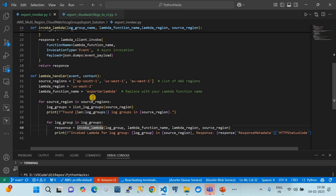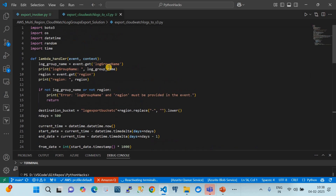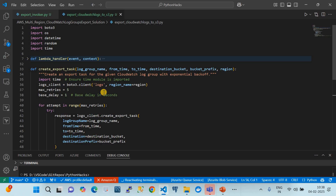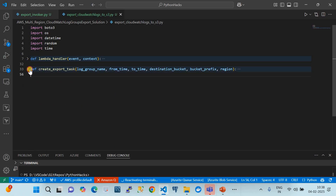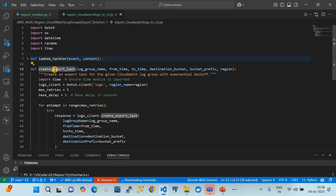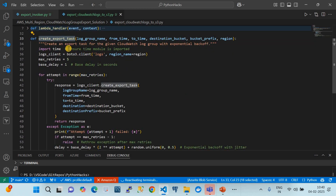Now let's look at the second Lambda. Its job is to create an export task. For that, we created one function called 'create_cloudwatch_log_exporter_task', which takes the log group name, from and to date, and the destination bucket — which must be in the same region as the CloudWatch log groups — and a bucket prefix for dynamic population.